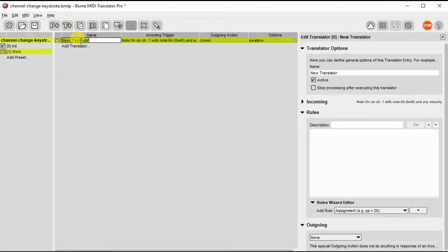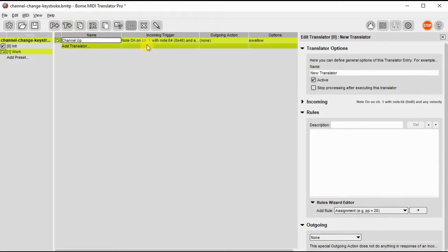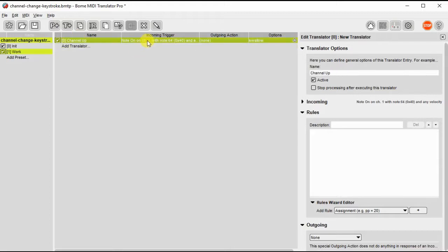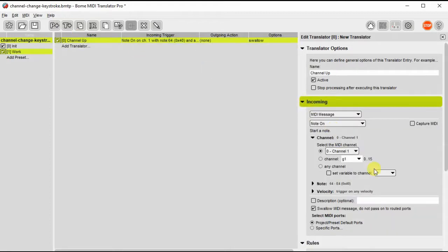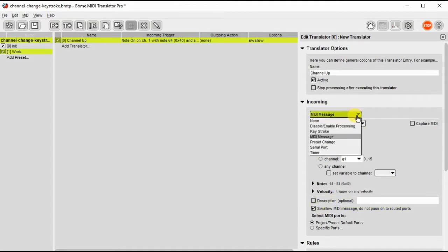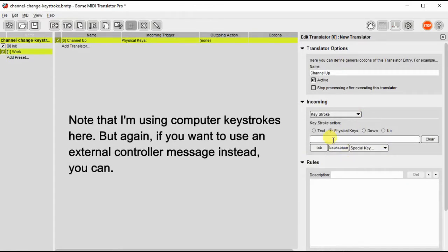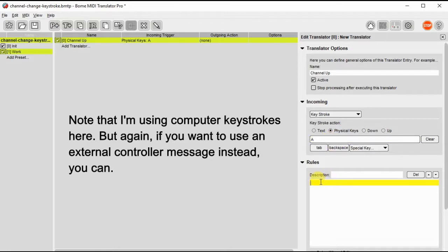Now let's begin setting up our translators. The first one will be a channel up message. This will increment the value of the channel and the input we'll use here is a keystroke. I will use keystroke A to go channel up and now we put some rules here.